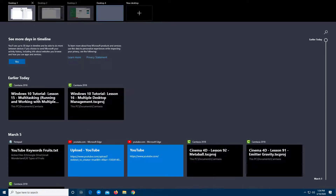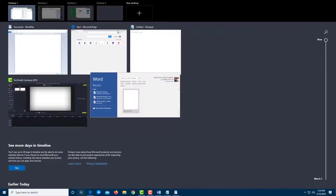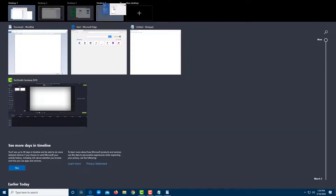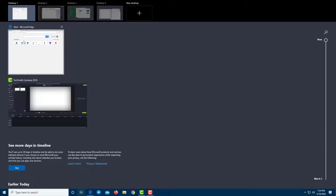I'm going to click New Desktop again, and from Desktop 1 I'll bring in Word and WordPad. On the default desktop — Desktop 1 — I'm just going to bring in Notepad as well, so Desktop 1 is left with just the recorder app and Microsoft Edge.